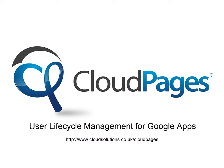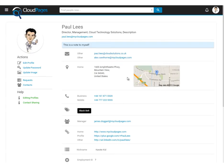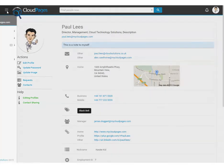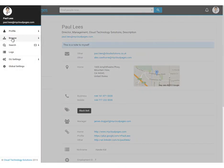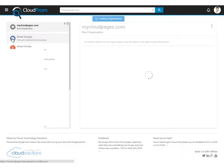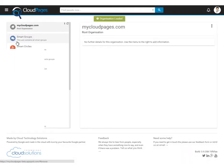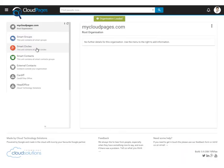In this short video, we're going to show you how to use Cloud Pages to create and manage Google Plus circles. These Google Plus circles can be populated with the powerful search feature within Cloud Pages and distributed to all your users.